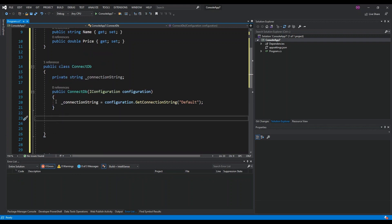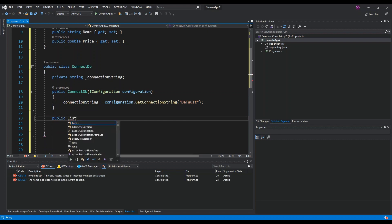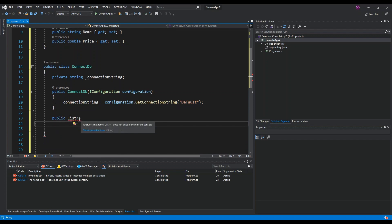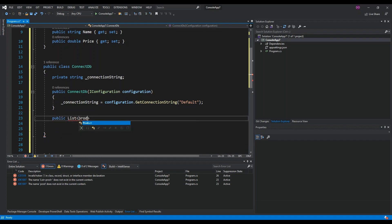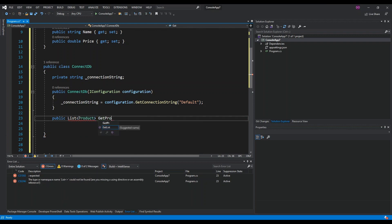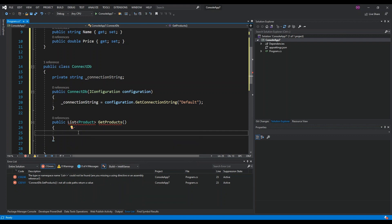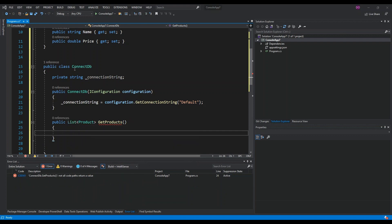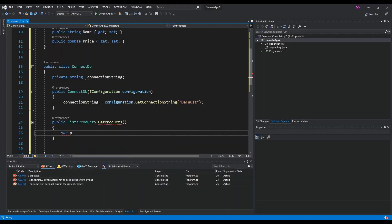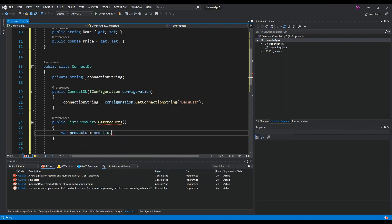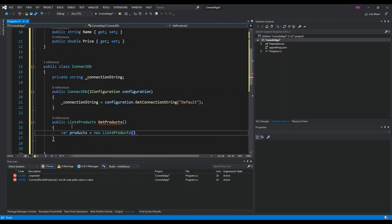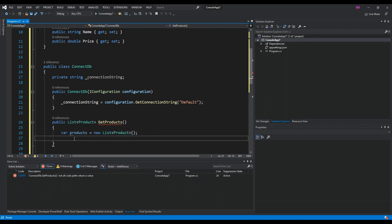Next we create a method: a public List of type Product called GetProducts. We add using System.Collections.Generic, then initialize a new variable called 'products' as a new instance of List of Product.